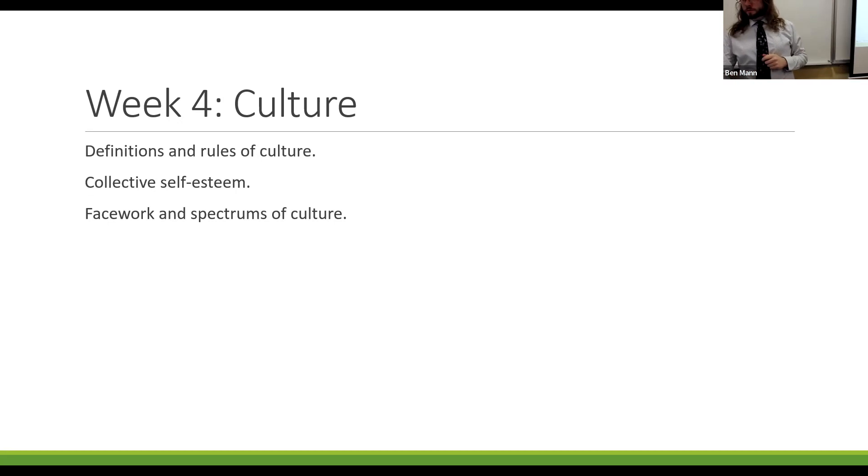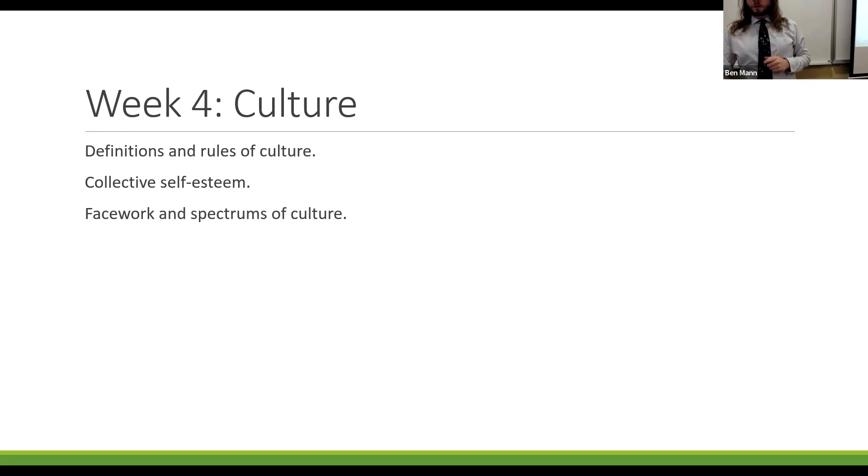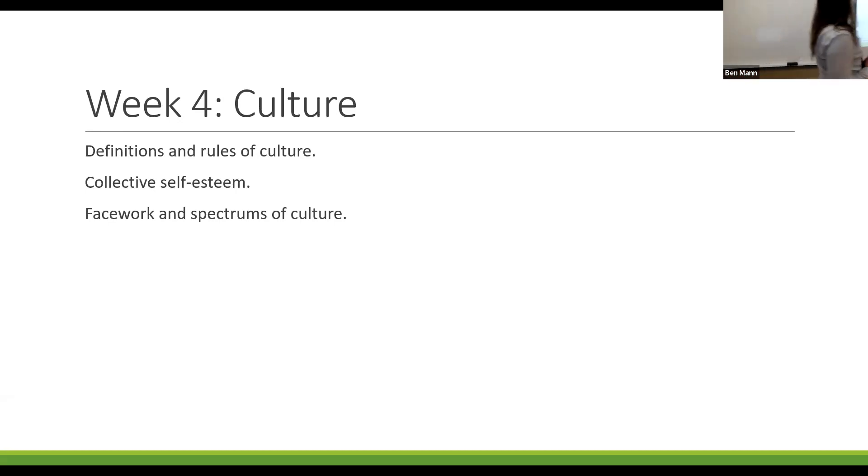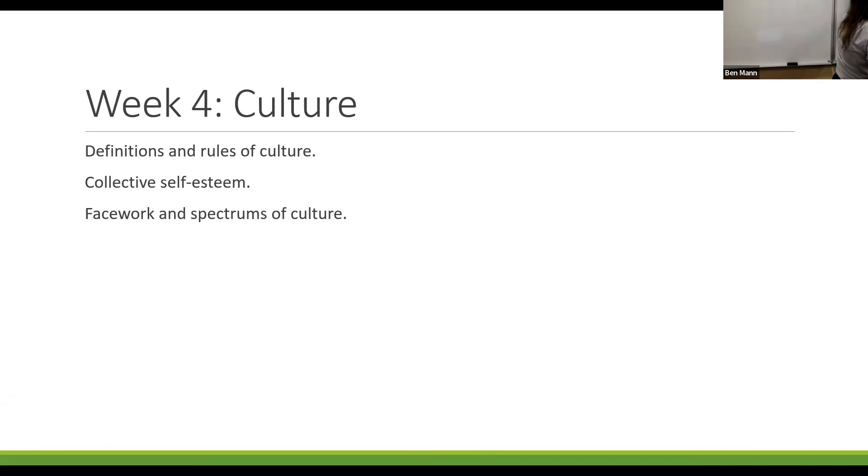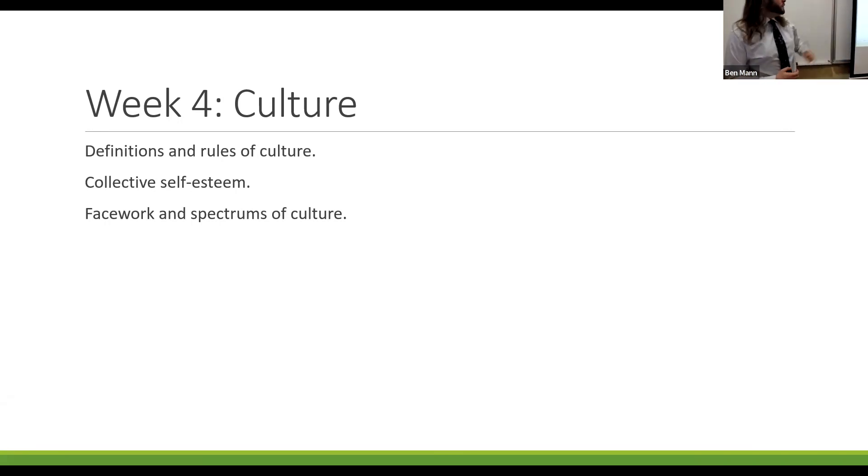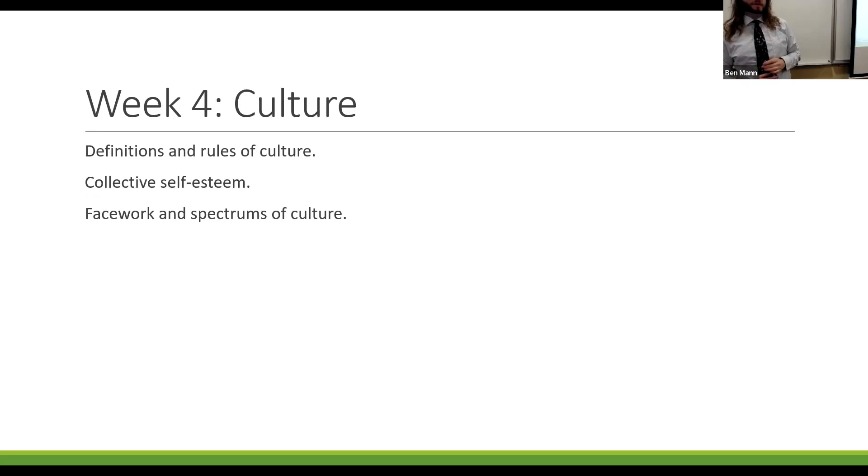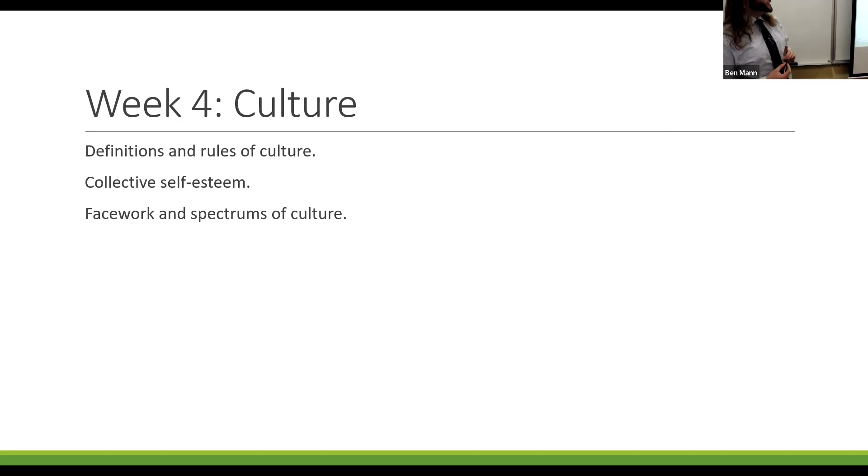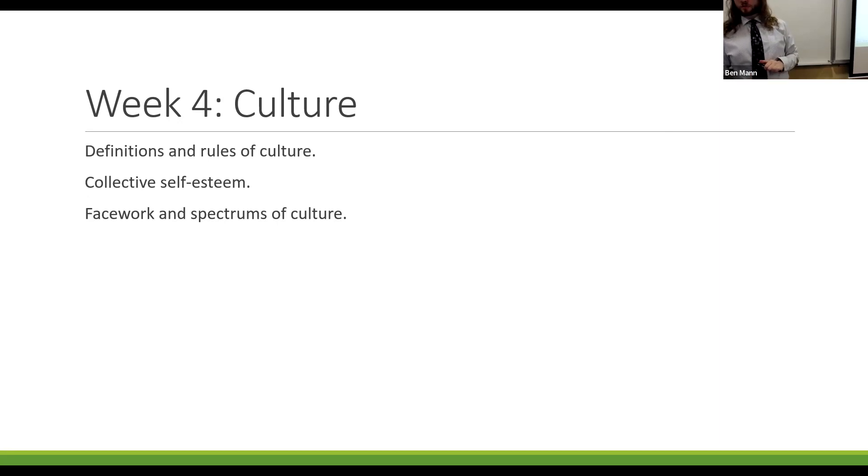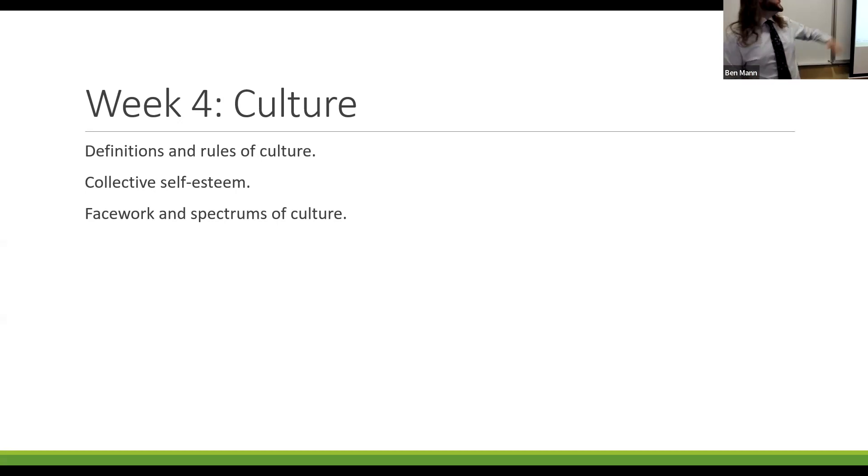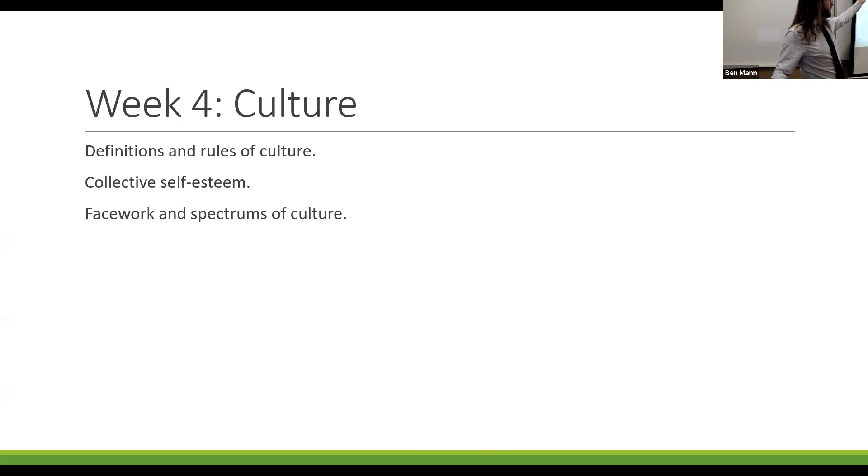Before we get into our game for today, I just want to give you another quick look at the study guide. Does anybody have any questions going in about any of these terms or ideas? Anything that we can talk about together as a group? Any terms or concepts that you're finding a little bit confusing or like an example of?